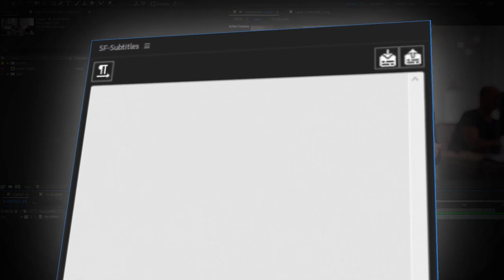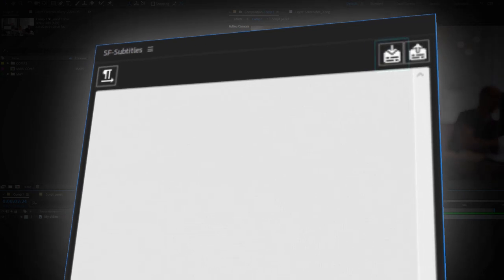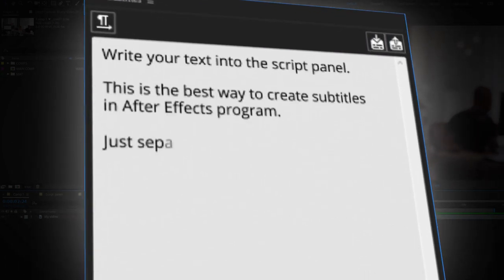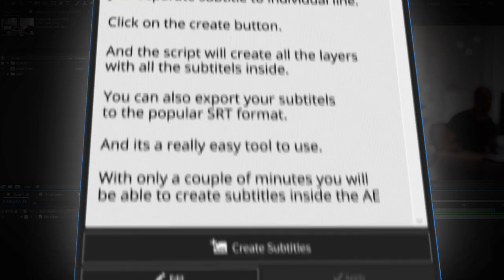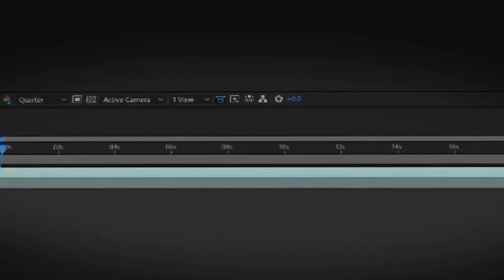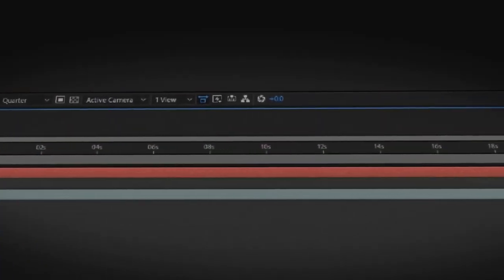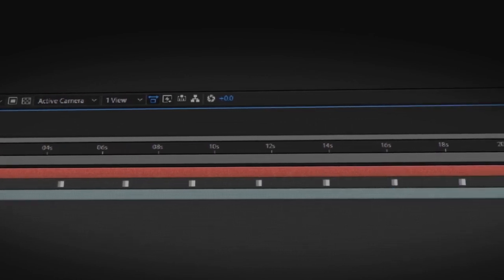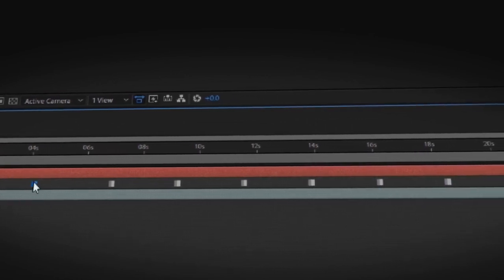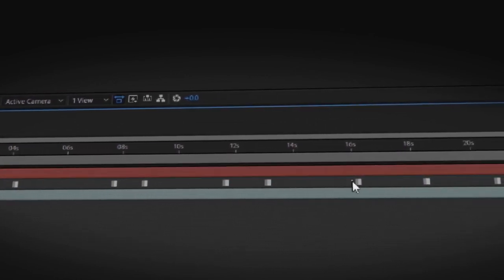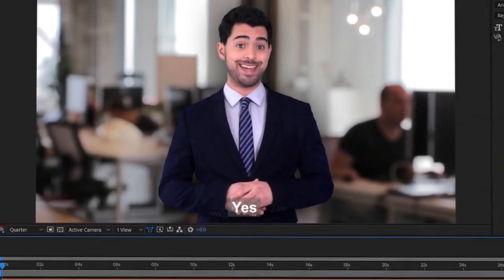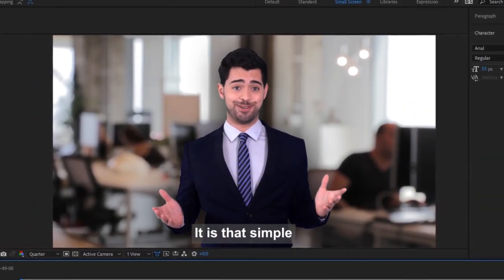All you need to do is import or write your text into the script panel. Click on the Create Subtitles button, and the script will create a new text layer with all the subtitles divided into keyframes. Arrange the keyframes according to your video, and you're done! Yes, it is that simple!